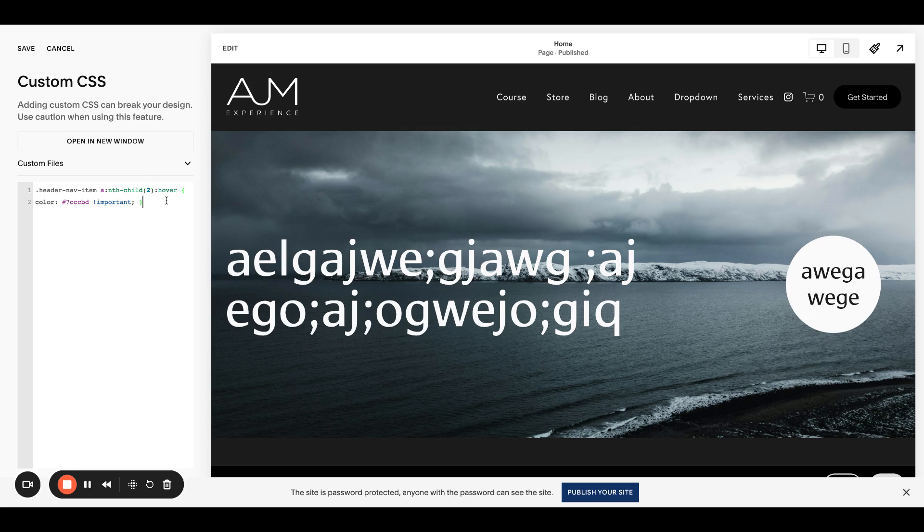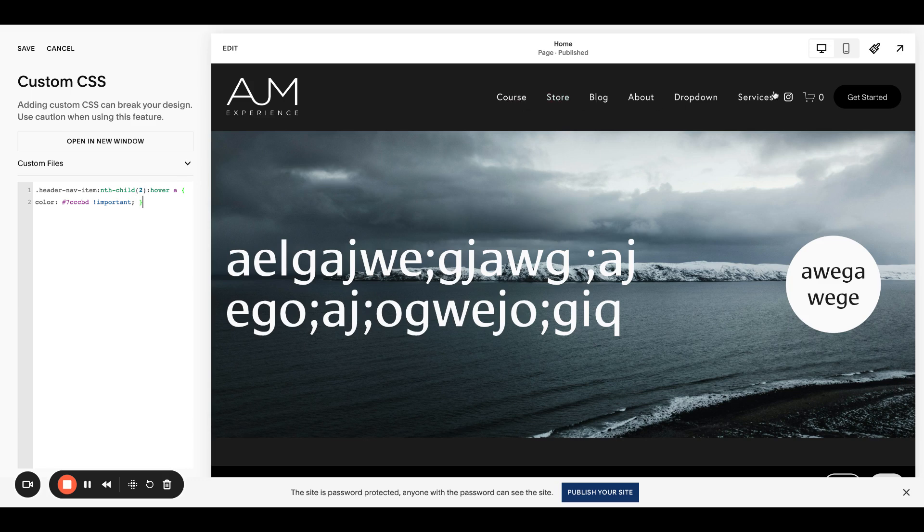This is going to target the, oh, and I'm sorry, I had to change one more thing. This is going to target the number link in order. So this is one, two. So this is targeting two.